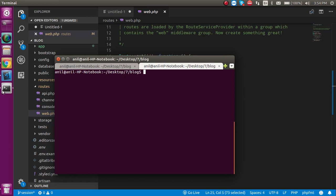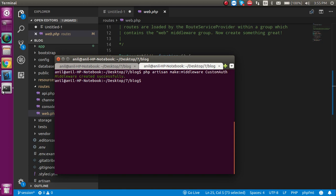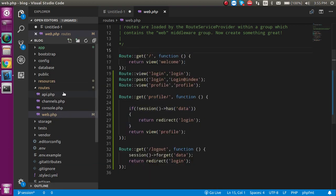Let's see how we can use this. First, I'm going to make a middleware. For that, just write the command: php artisan make:middleware, followed by the middleware name. My middleware name is CustomAuth — why CustomAuth? Because auth is already provided by Laravel and we are making login with customization, that's why. You can use any name you want.